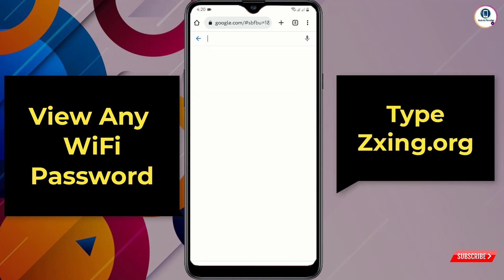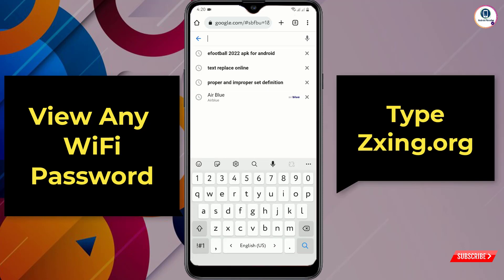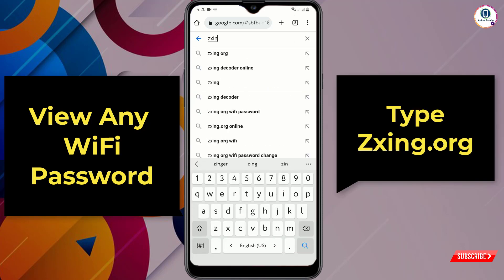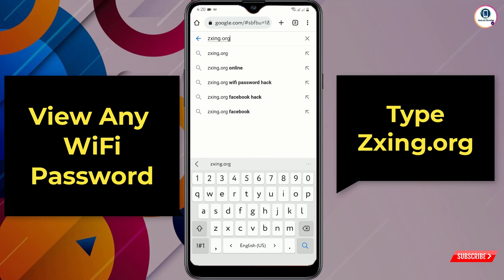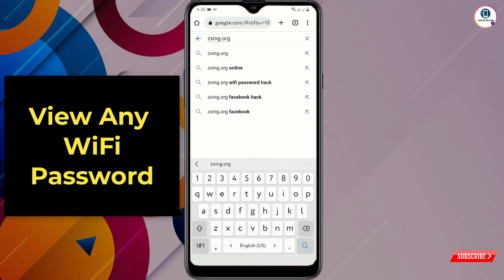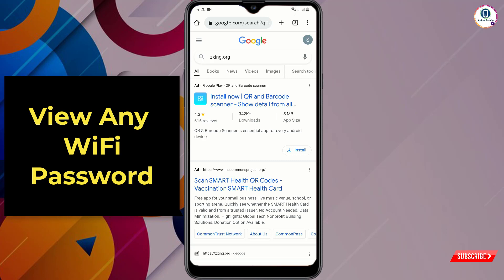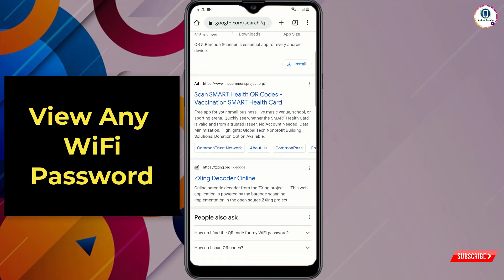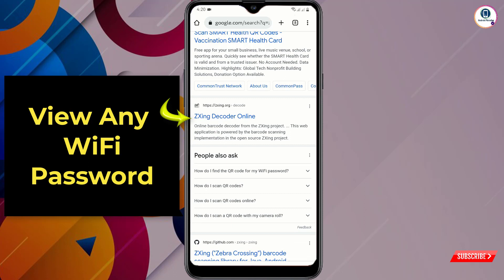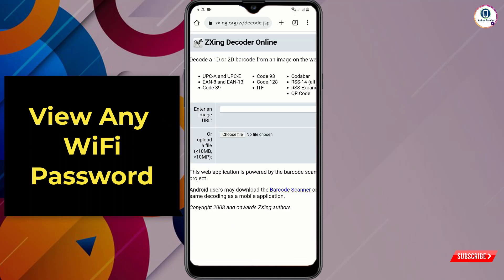Open Google.com and type 'zxing.org' in the search bar, then tap search. Scroll down and you will see the site — tap on it.